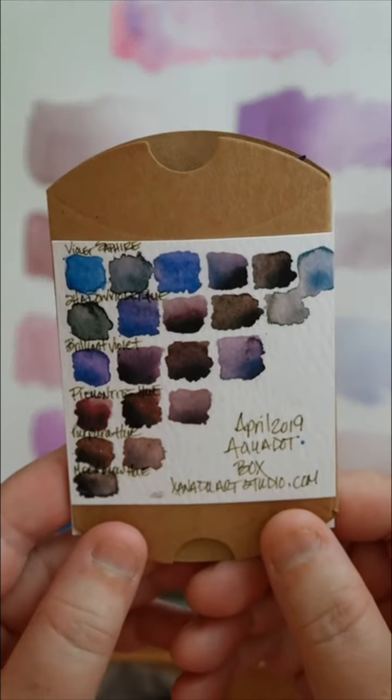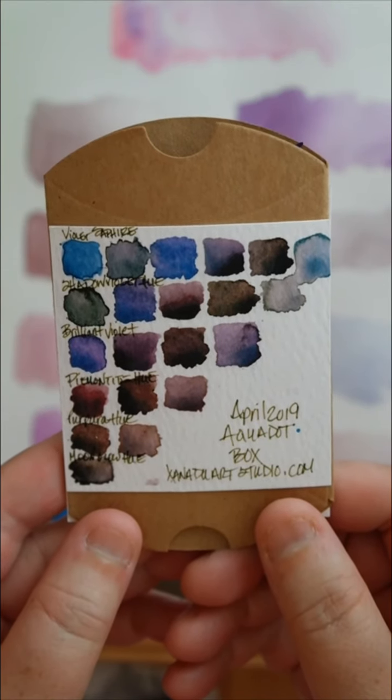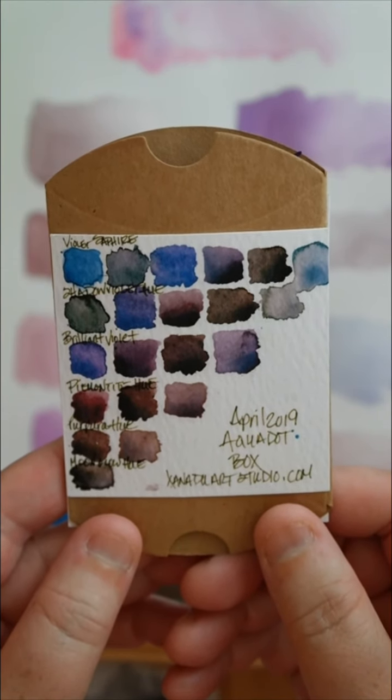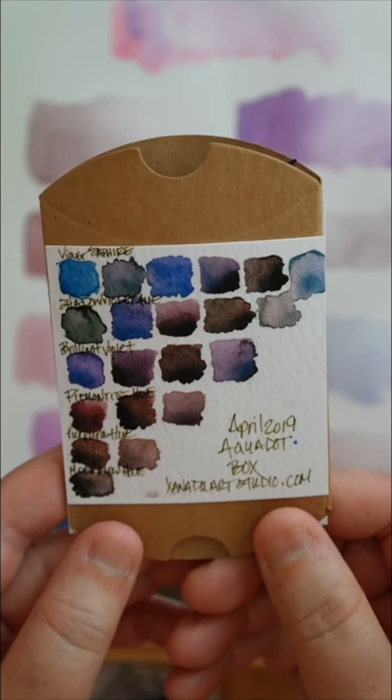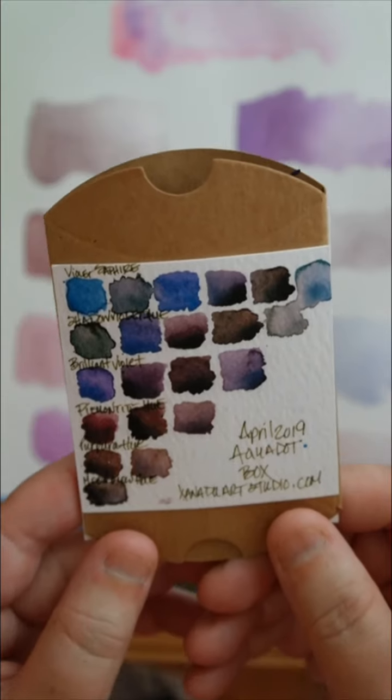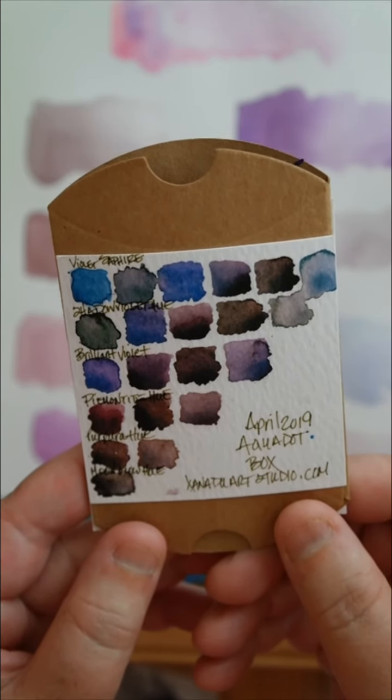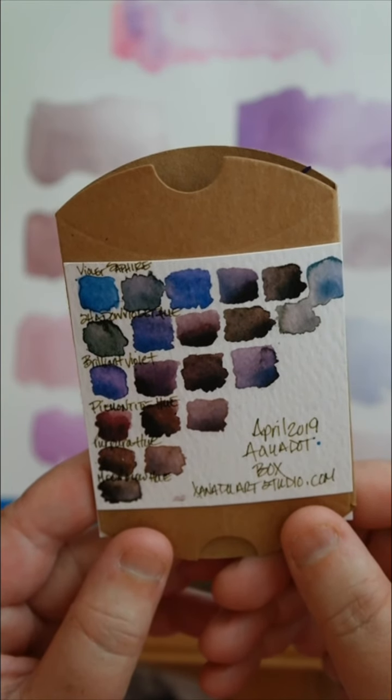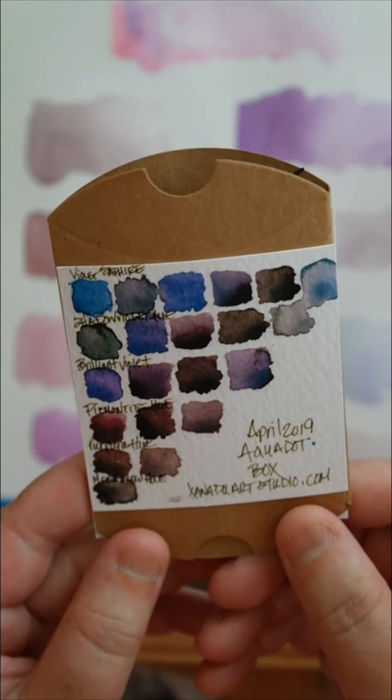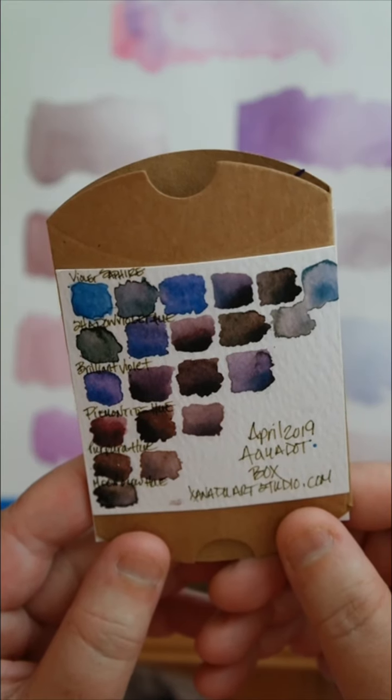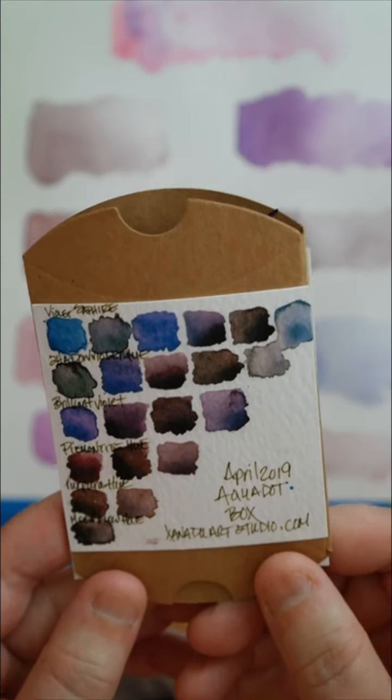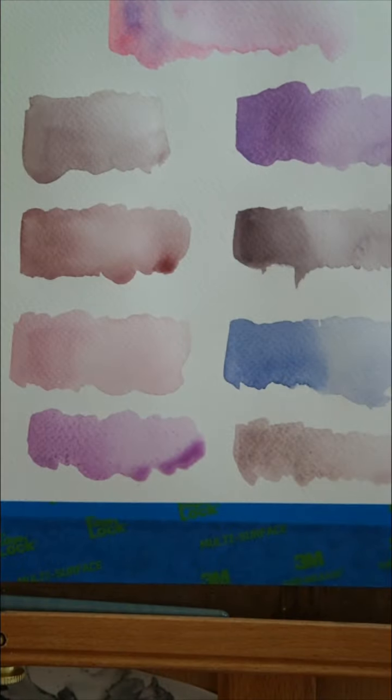Yeah, these are the April colors. So we have violet, sapphire, shadow, violet hue, brilliant violet, piedmontite hue, purpura hue, and moonglow hue. So really pretty colors.